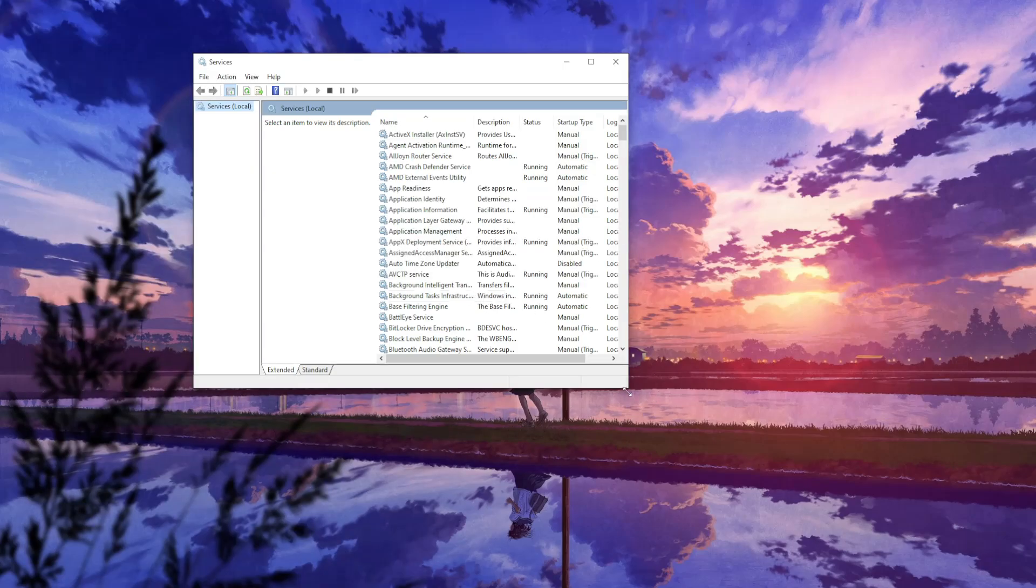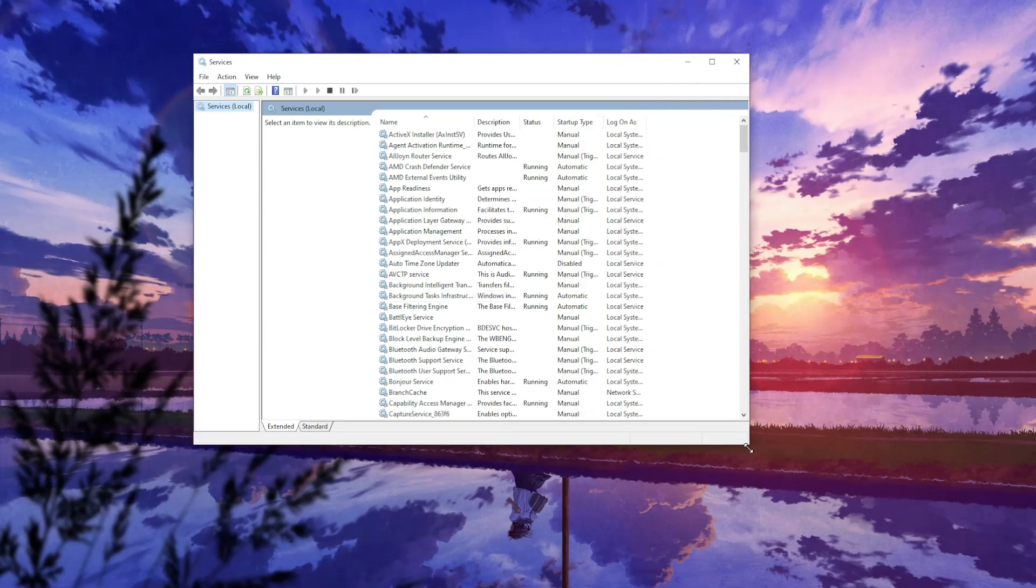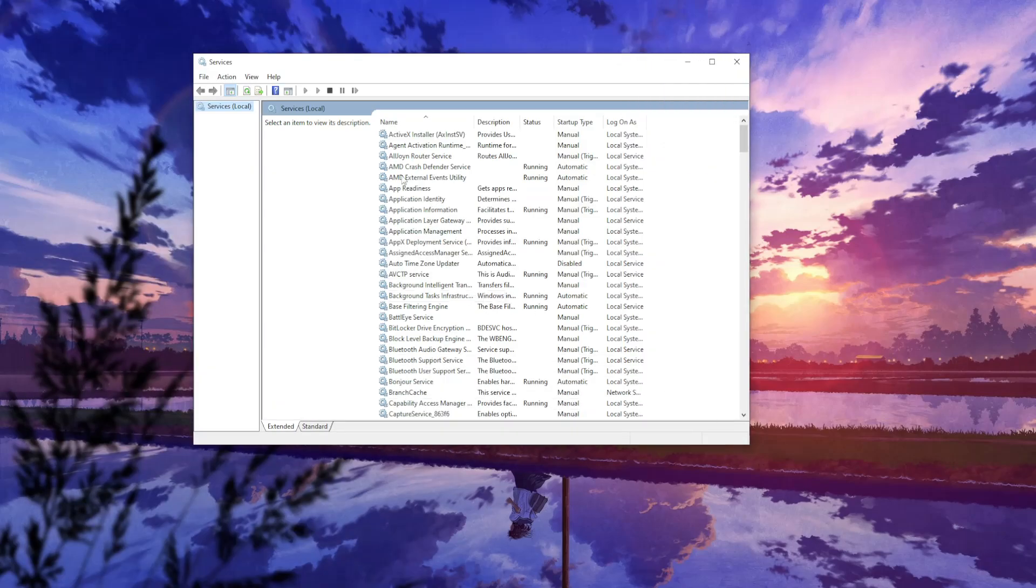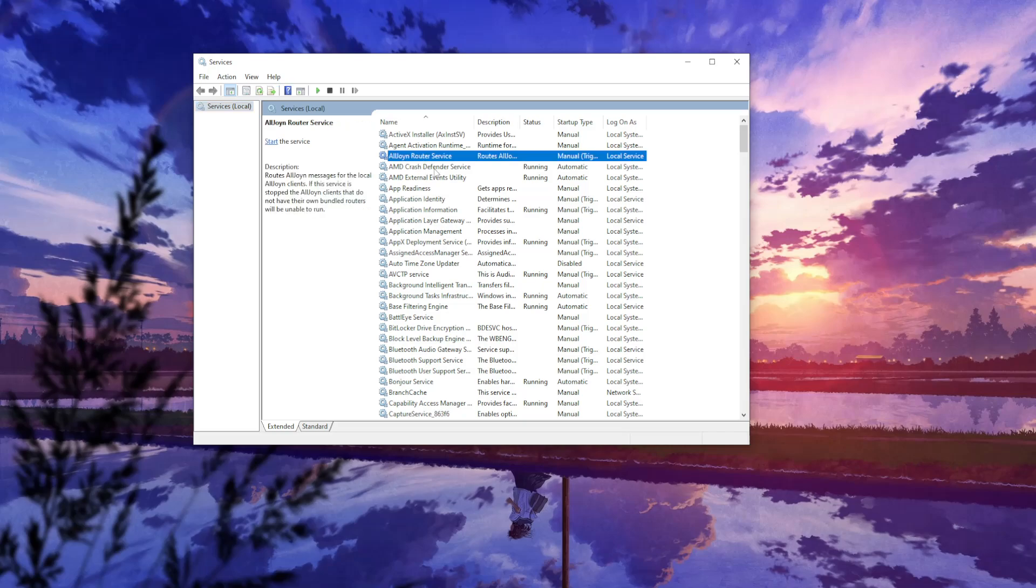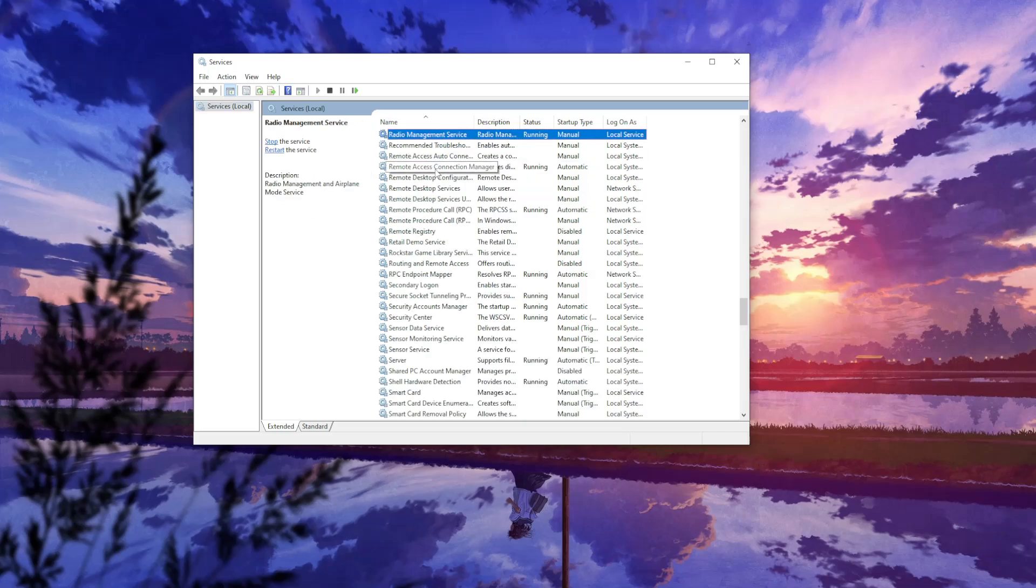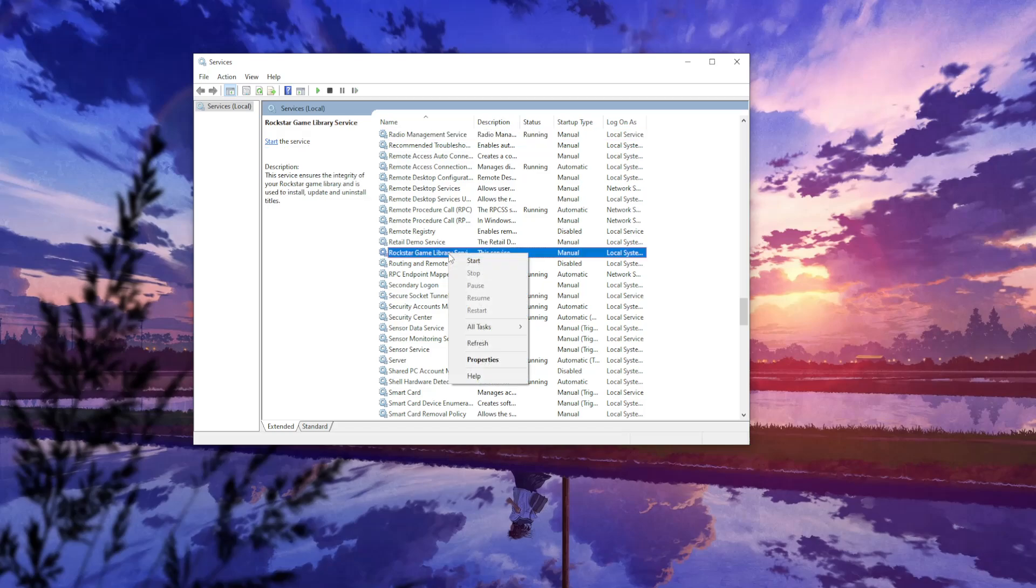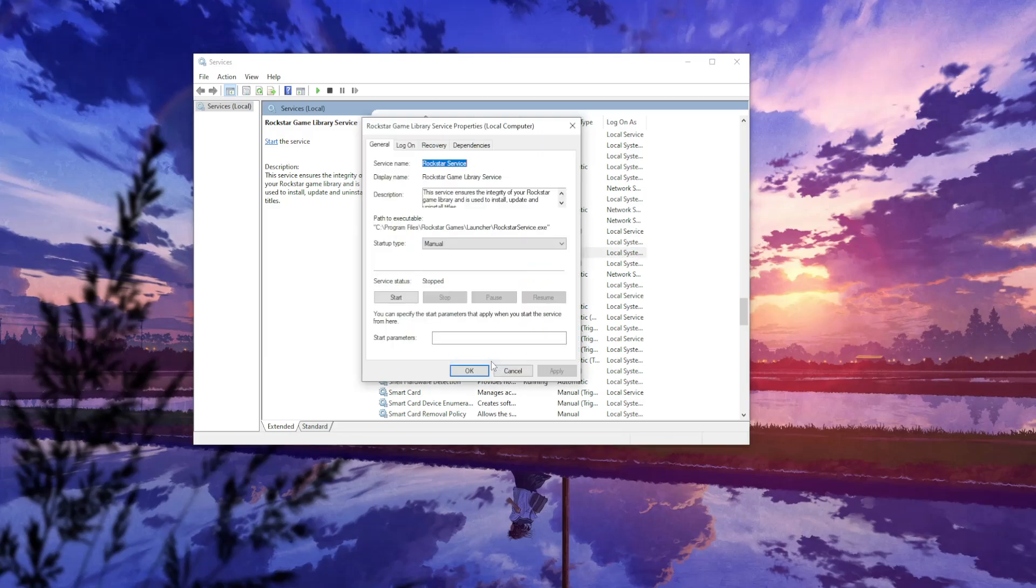You will be taken to this page. Right here, we want to select a random one - it doesn't really matter which one. Left-click on it and type R until you see Rockstar Game Library Service. Right-click on this one and select properties.